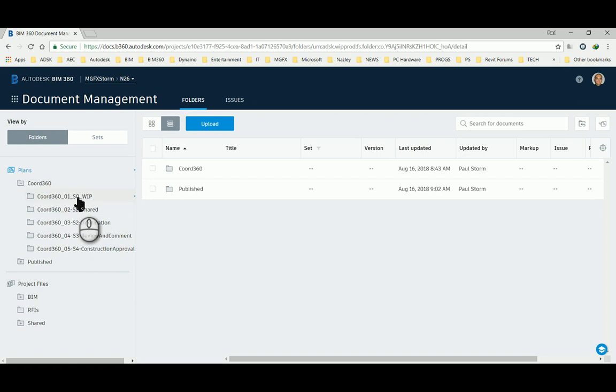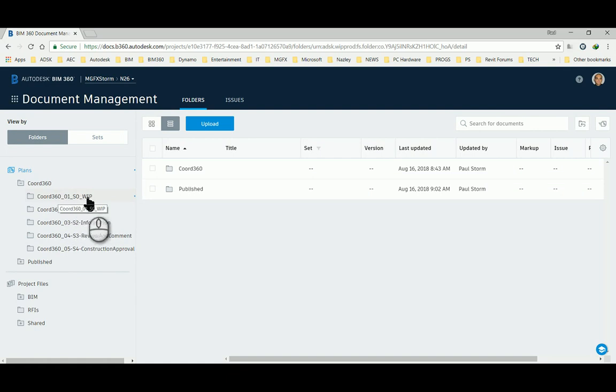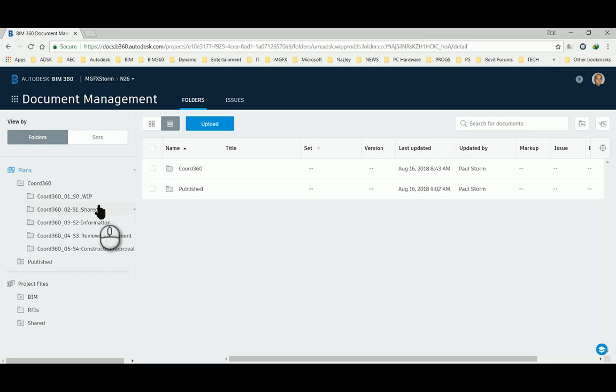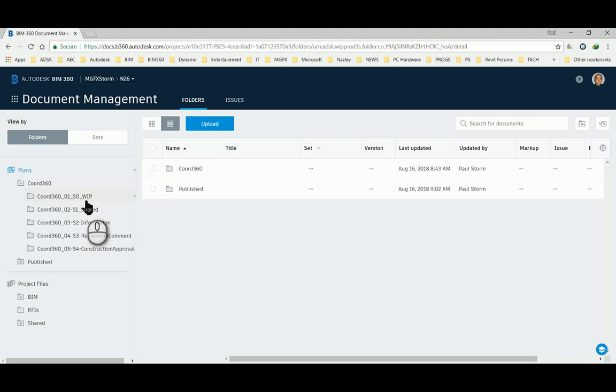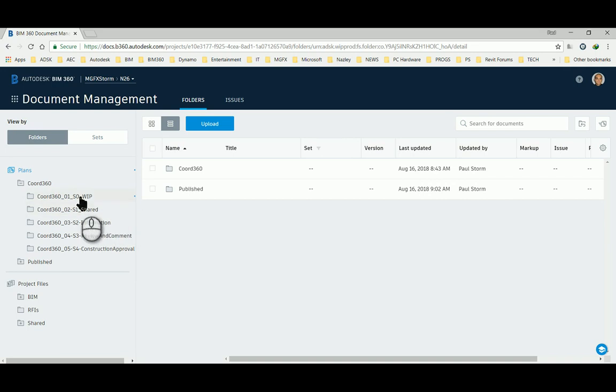In this case: work in progress, shared information, review and comment, construction approval. That might be somewhere the sequence you might choose. Otherwise one could even within here set different folders for say different weeks during which the models are shared, and the reason I would do that is that one would have a record of which clashes existed at what time during the process.